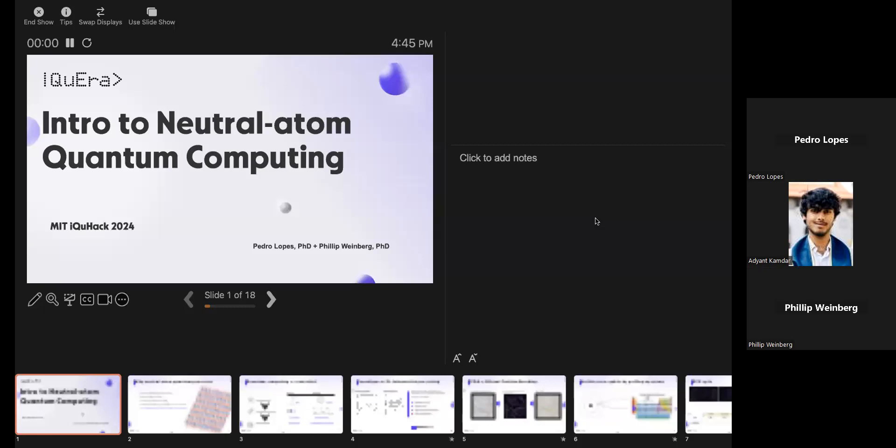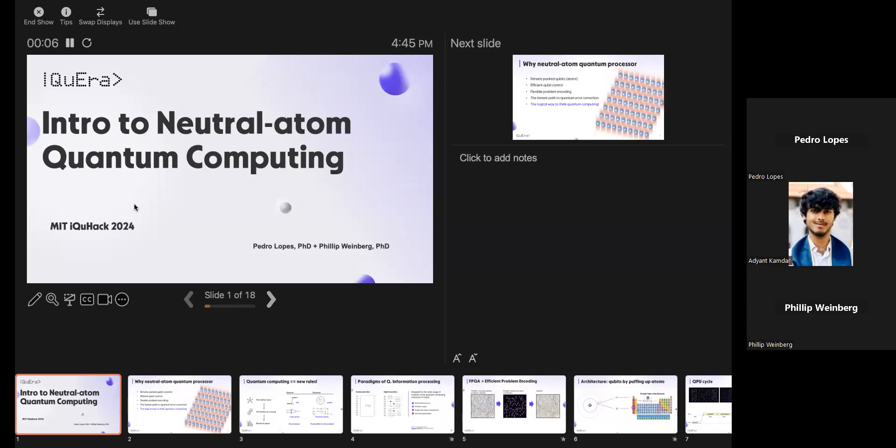Meeting is being recorded. Welcome everybody to Quera's tutorial for iQuack 2024. I'm very excited for this — we're going to have a great time together. For the next couple of days, I hope many of you are interested in trying to take on our challenge, which you'll hear more about tomorrow morning.